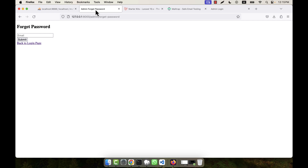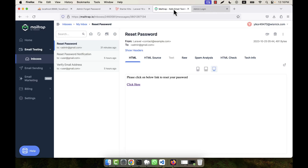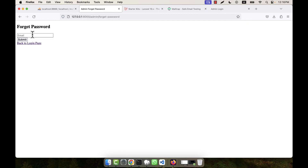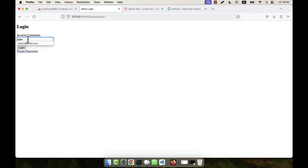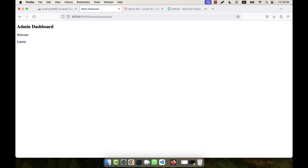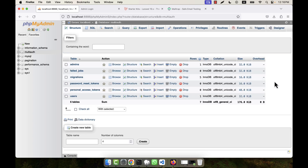Checking the database, the password is changed and the token is now empty. If you try to access the previous reset link from the email, it takes you back to the login page — you cannot access the reset page again. Testing login with the old password fails, but logging in with the new password one two succeeds. So in this way the reset password feature works perfectly.